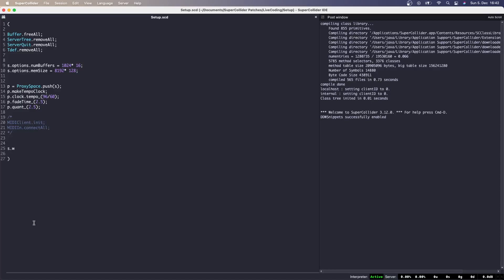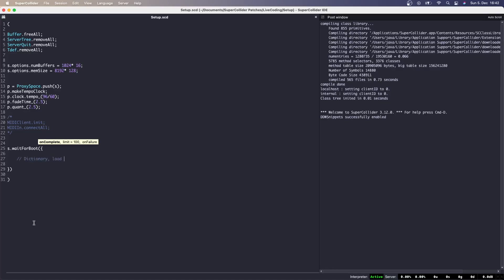The next step is to boot the server. WaitForBoot is an instance method that will evaluate everything inside of the function once the server has been booted and is idle. It replaces s.boot. Inside of the function we will make a dictionary for the sound files we want to have access to, add the SynthDefs previously designed in a separate file, add the snippets file, include a limiter, and free all nodes in the server.